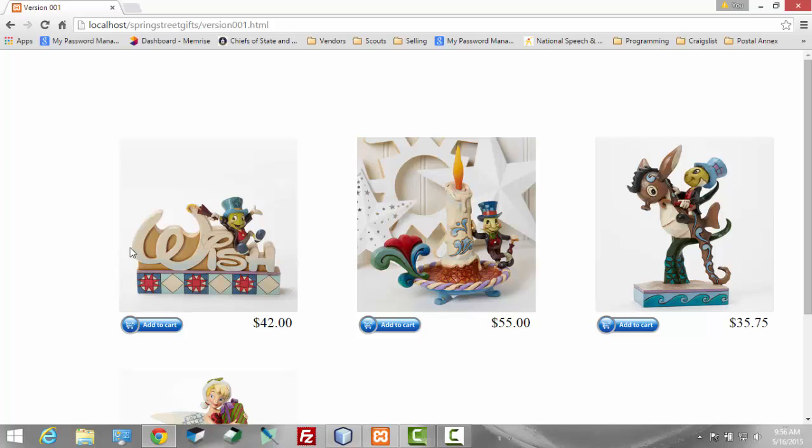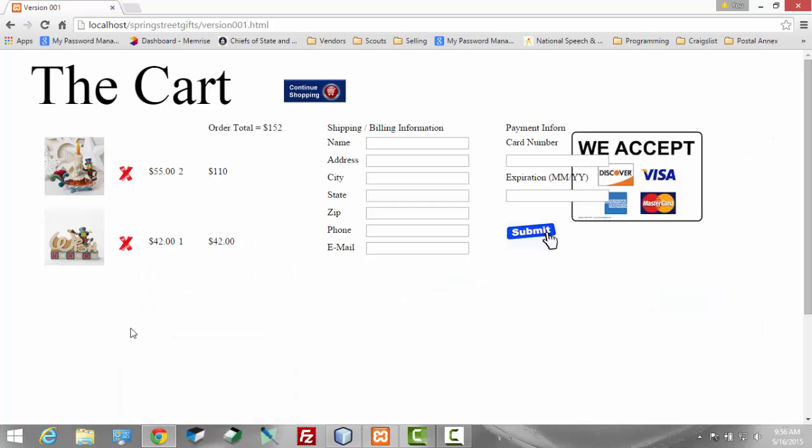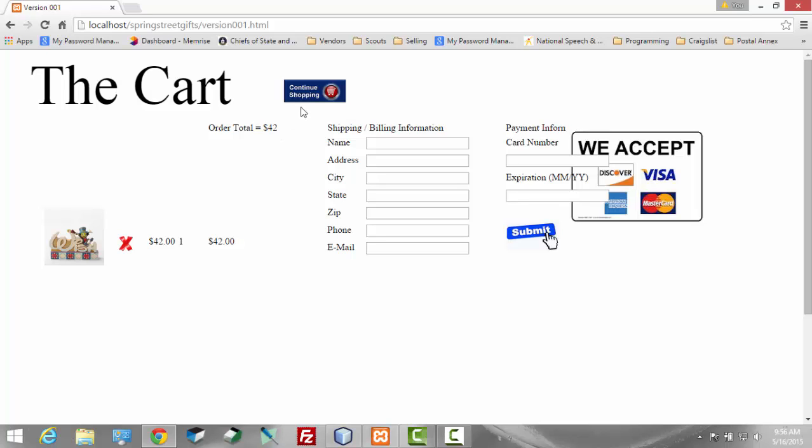I can also select other products. Here you see I have one of these. Order total again has changed. If I delete this, it will delete both of them. And now you see the order has changed to that.